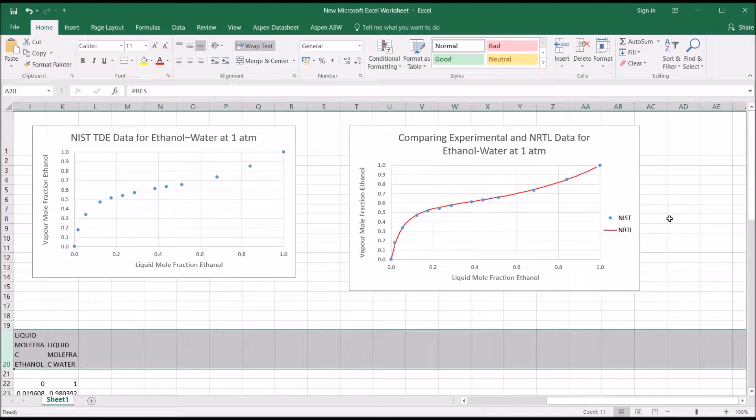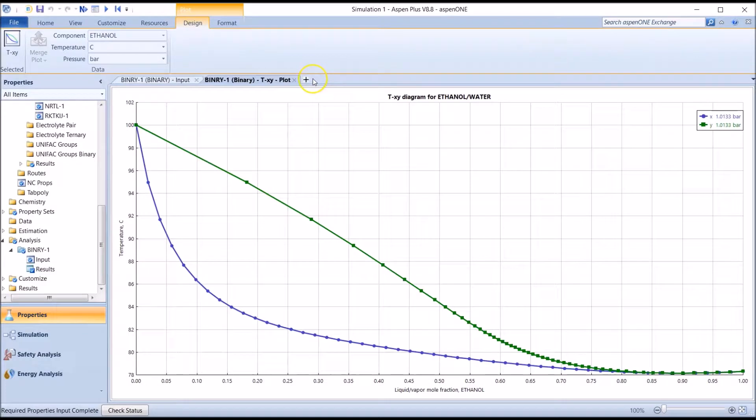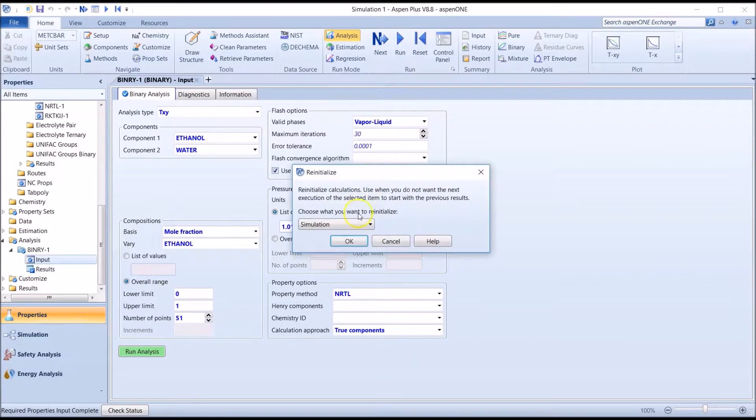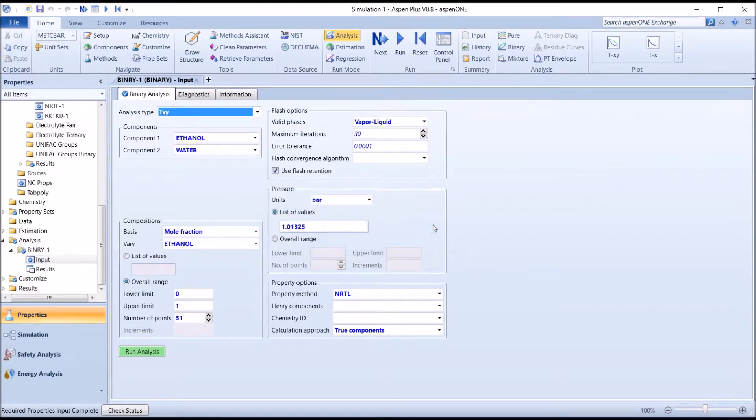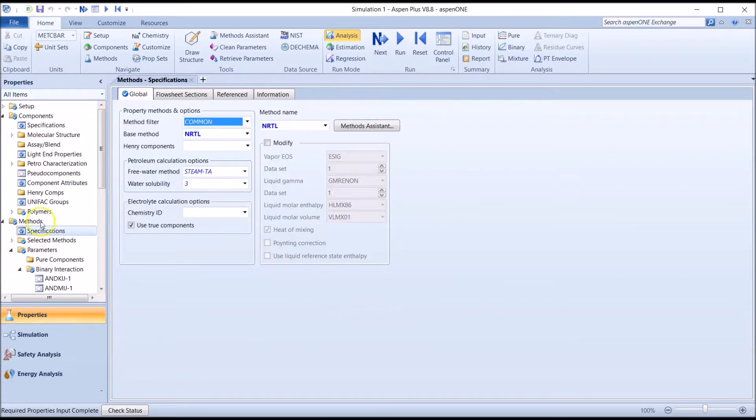Let's try another thermodynamic model, and let's choose the ideal model, which we wouldn't expect to work well for our azeotropic system. So, returning to Aspen, we're going to close everything, hit the reset button to purge all previous results and start afresh. We have to define the new model to be used in Aspen for this simulation, so we go back to methods and choose ideal.